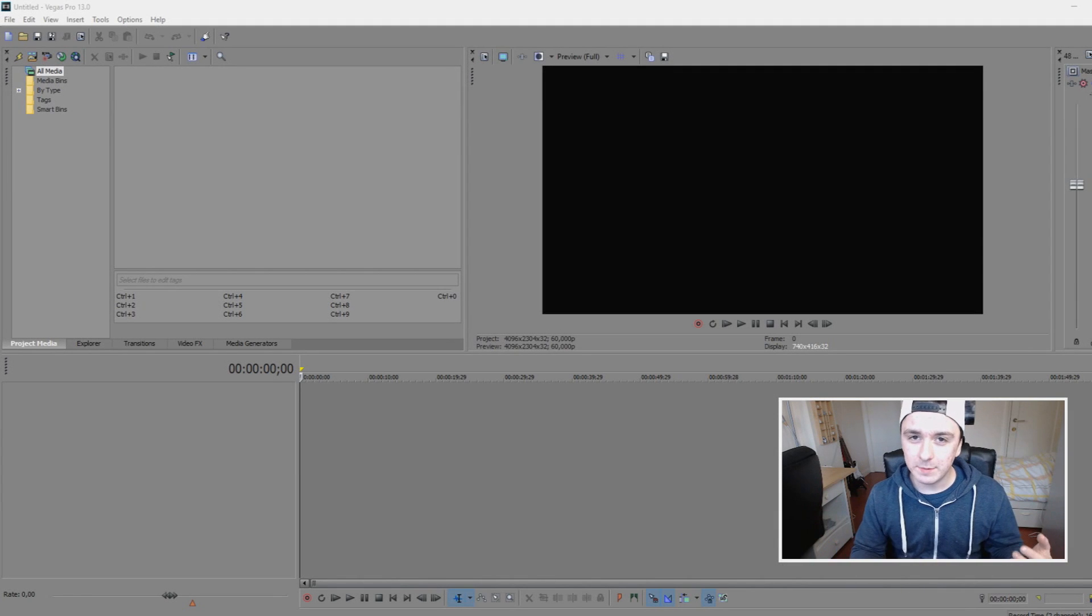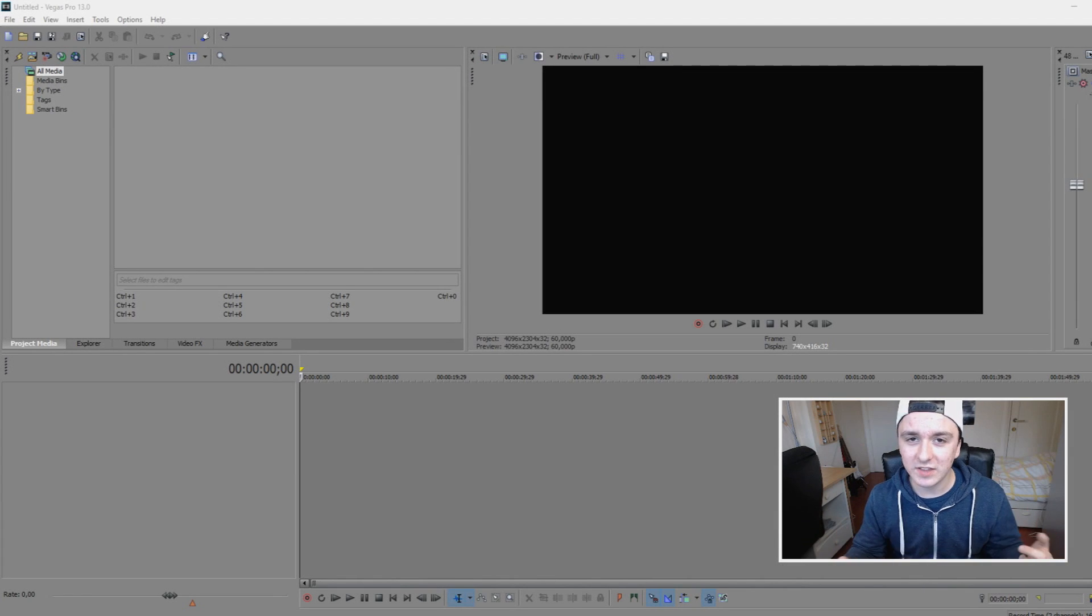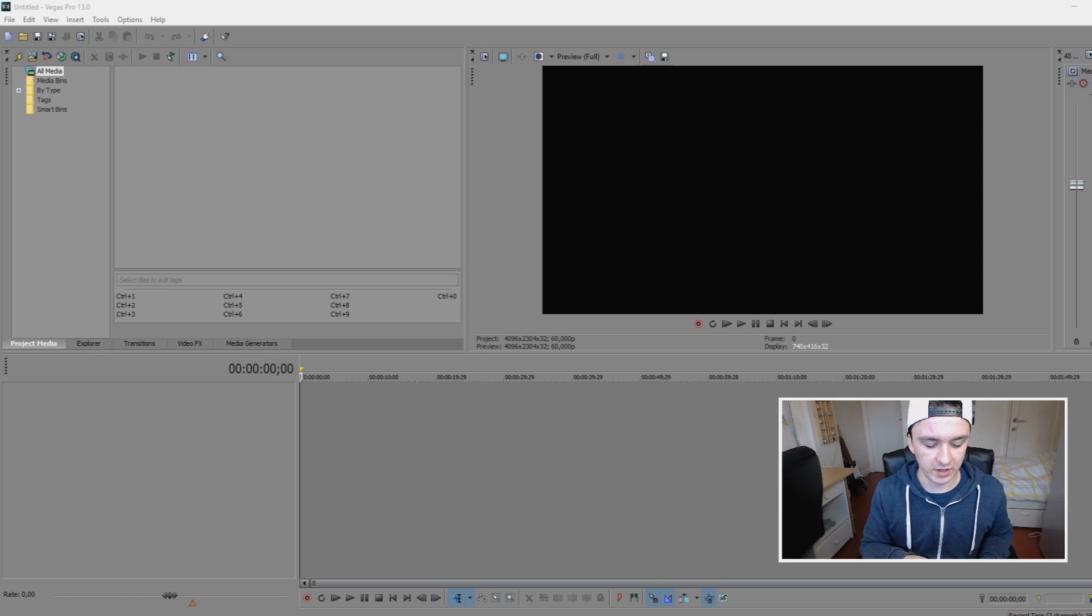What is happening guys? My name is Alex and welcome to a new video. It is Wednesday which means a new Sony Vegas tutorial for you guys. And in today's video,